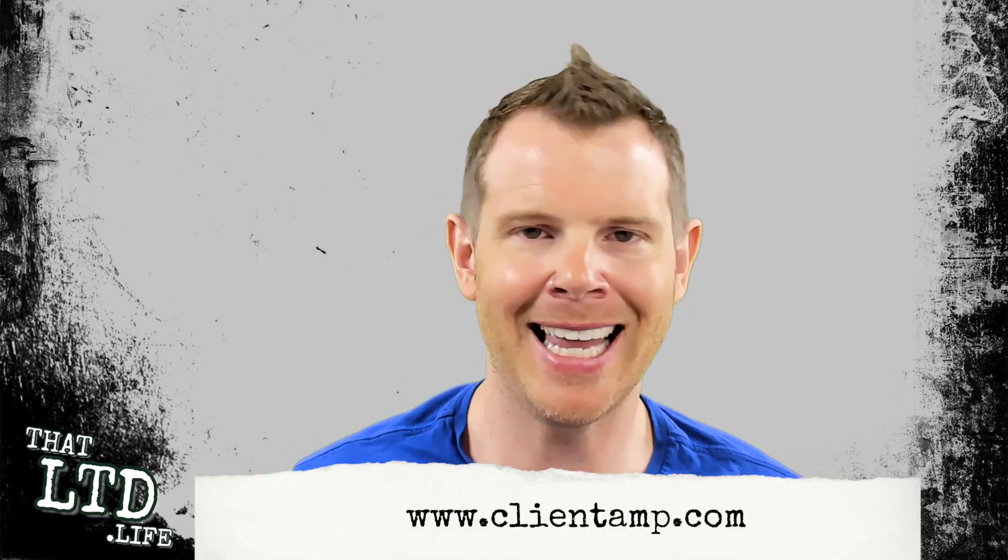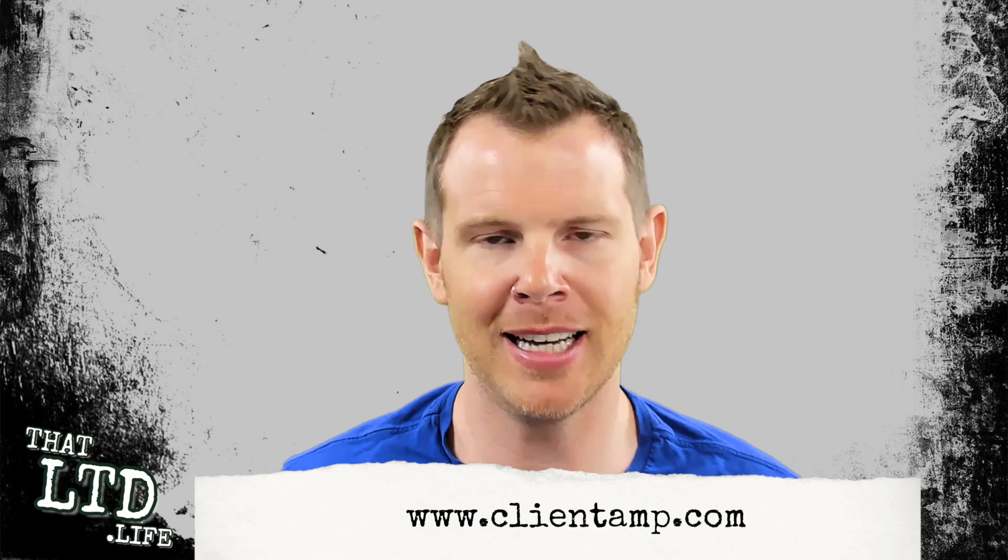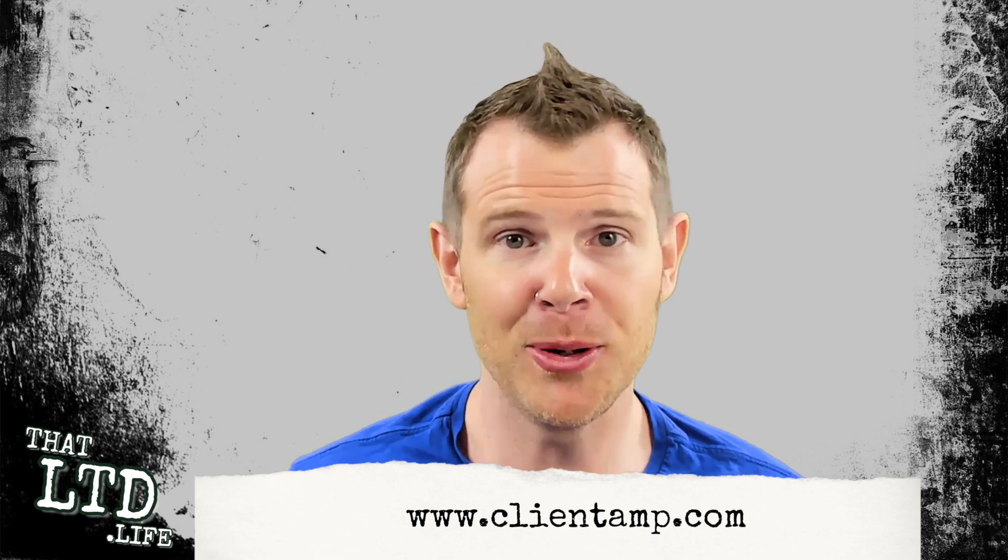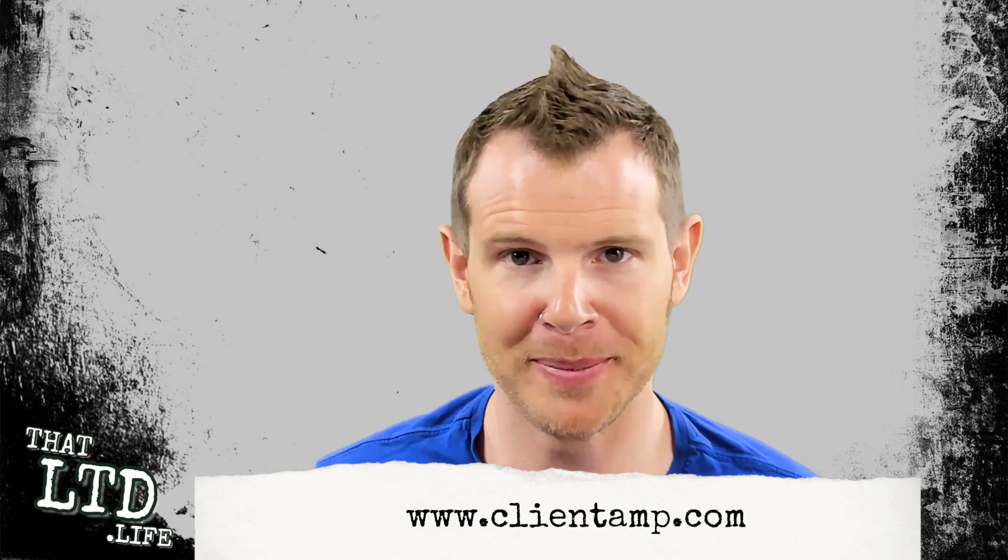Hey, and if you're looking for any digital marketing help, check out my agency, clientamp.com. I'll see you in the next review.